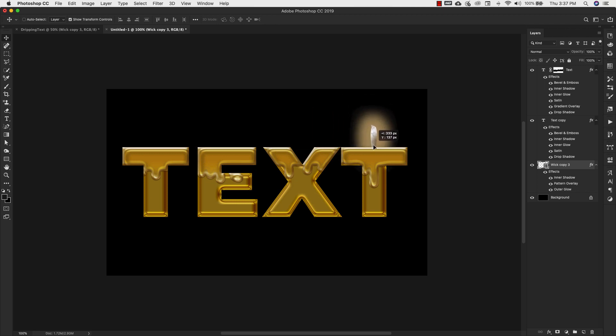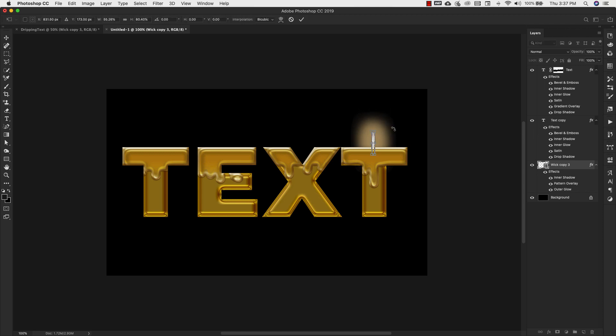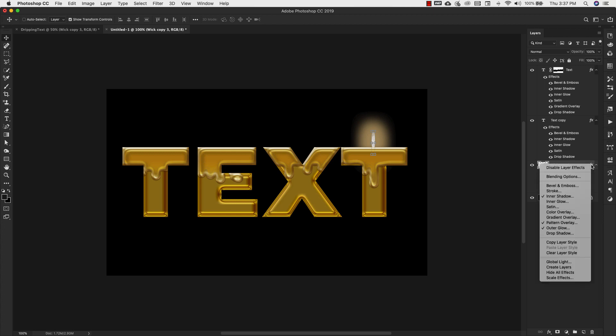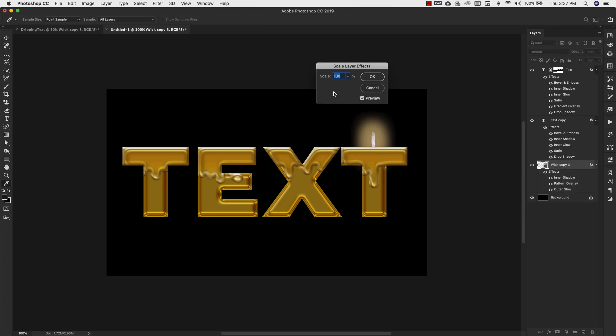I'm going to make it smaller, and of course you'd come in to the effects, right click, scale the effect, and then bring that down.